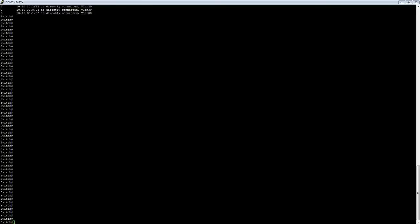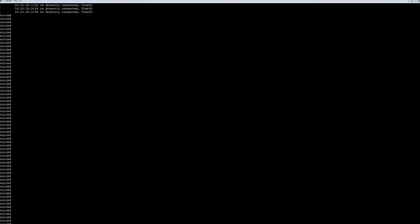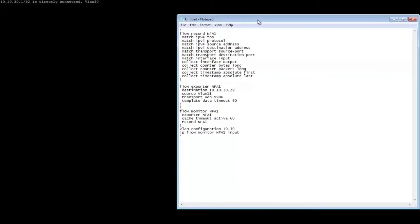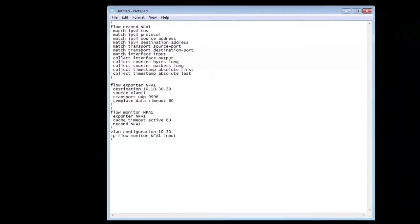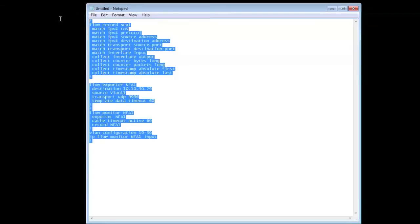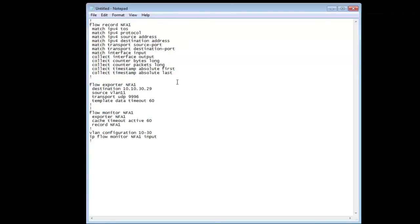In our case I'm using ManageEngine's NetFlow Analyzer on a separate server to export all of our data. There's a script to make everything easier for us rather than typing everything. This script tells us we're going to set up a NetFlow analyzer.